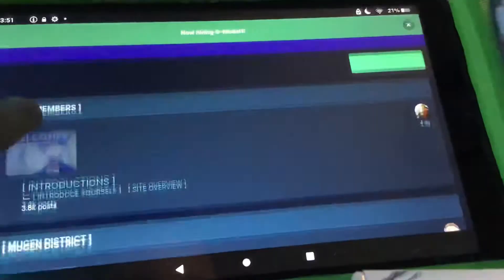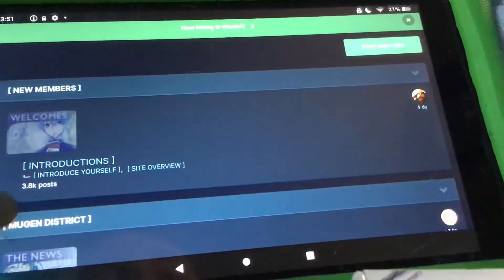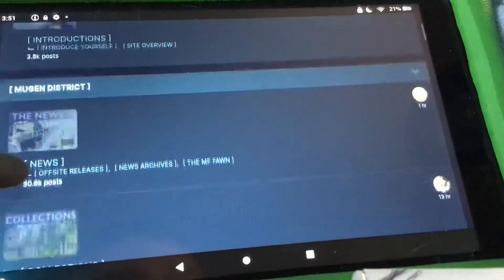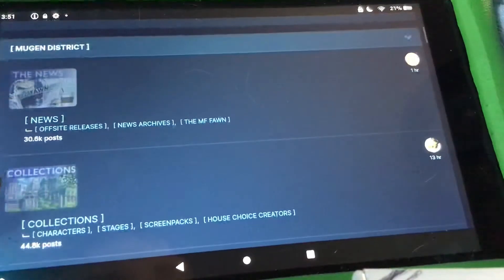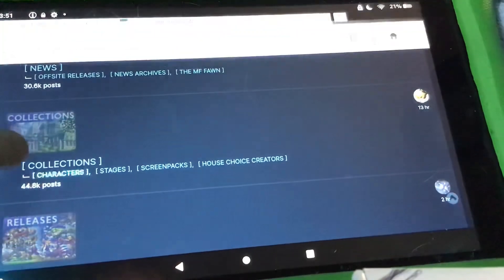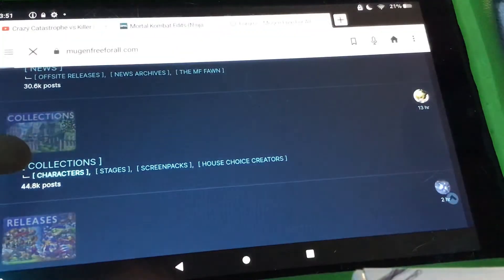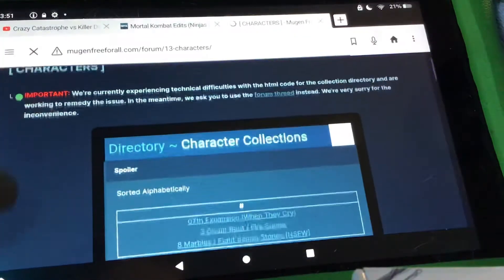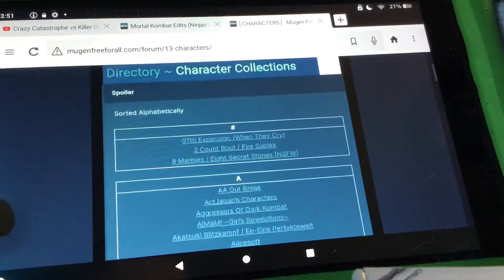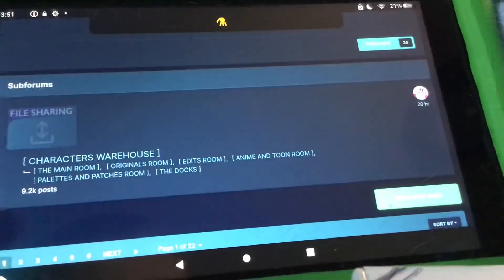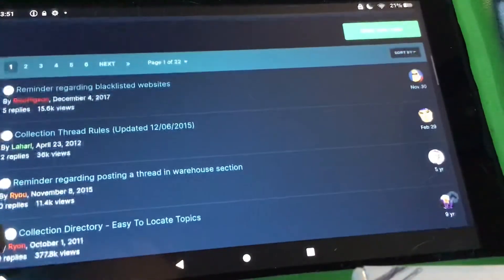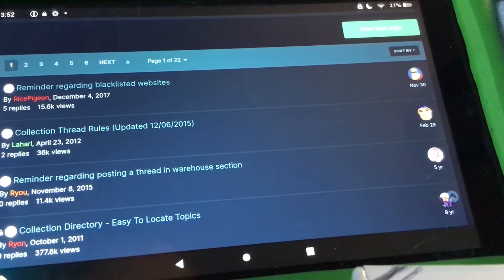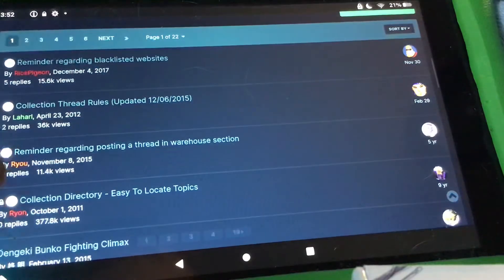Mugen Free For All. So to get on the characters, you gotta go on Collections, Characters. It should bring you to this whole list of different characters from games or things.